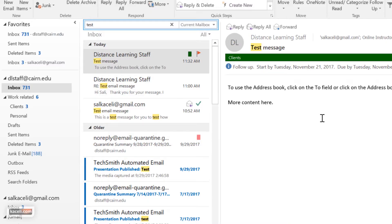And now at this point the automatic reply has been configured and when the time parameters kick in it will be automatically engaged.